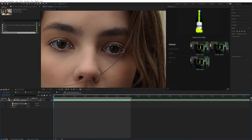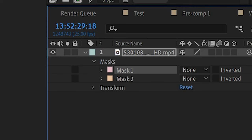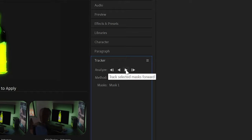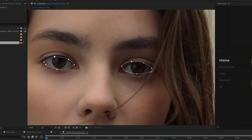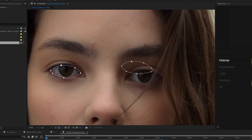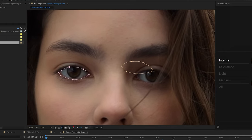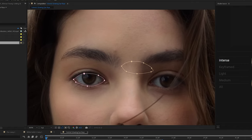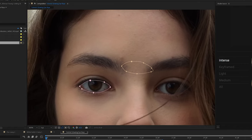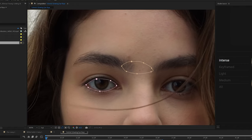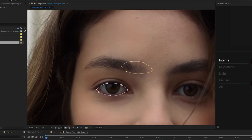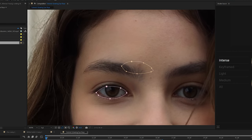Go to the tracker window. Make sure you're selected on that mask down below and then I do position, scale, and rotation and then just click analyze forward and it should track the mask to your subject's eye pretty well. It doesn't have to be perfect and I wouldn't worry about it jittering a little bit.